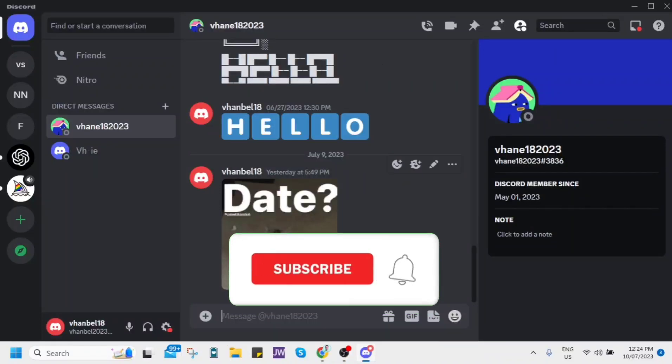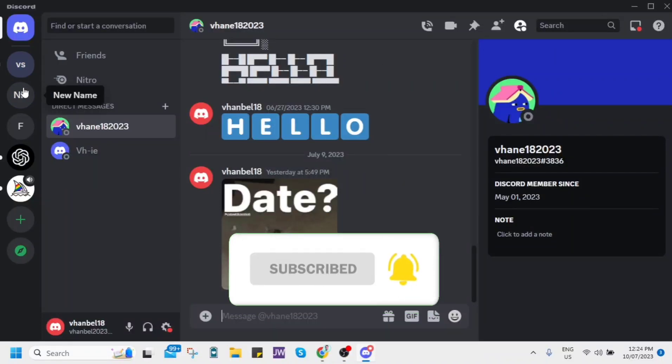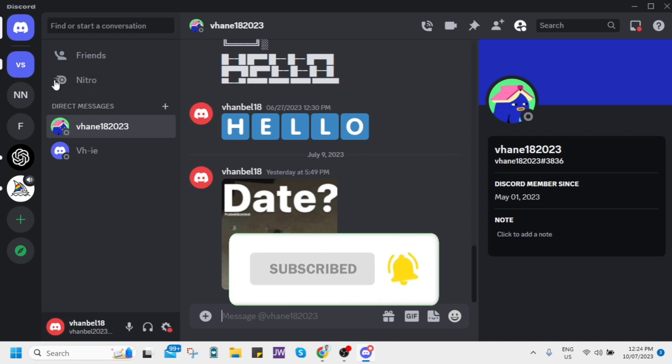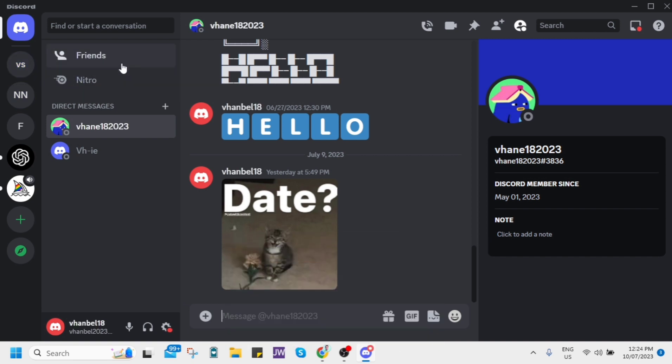Hey guys, welcome back to FastFix channel. For today's video I'm going to show you how to add Roblox to Discord status.